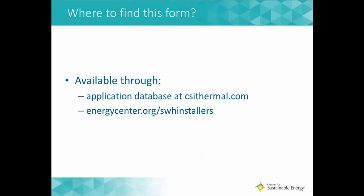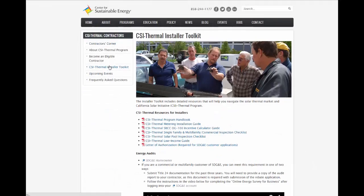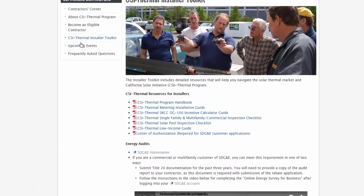This document may be found in the application database or by visiting energycenter.org/swhinstallers and clicking on the toolkit.